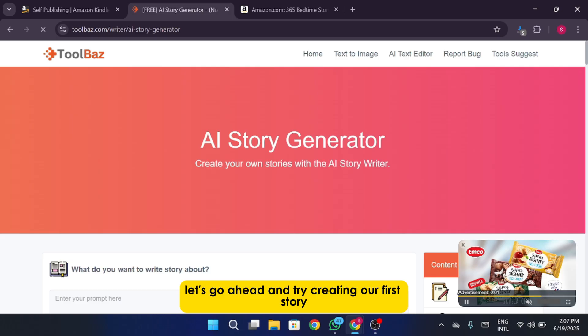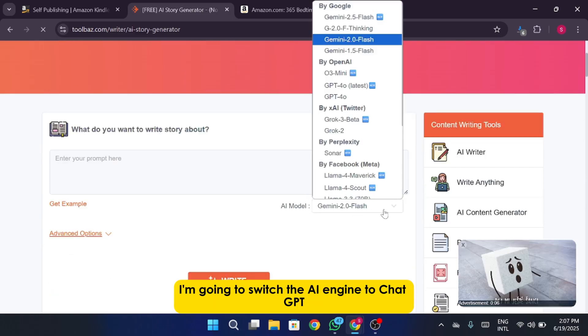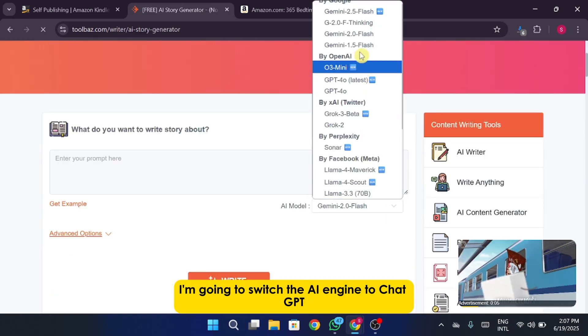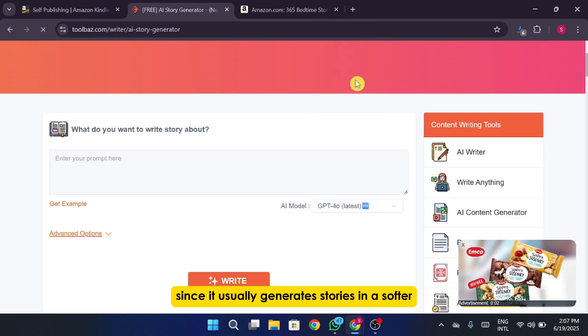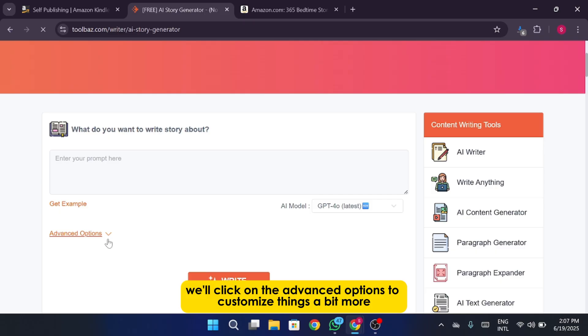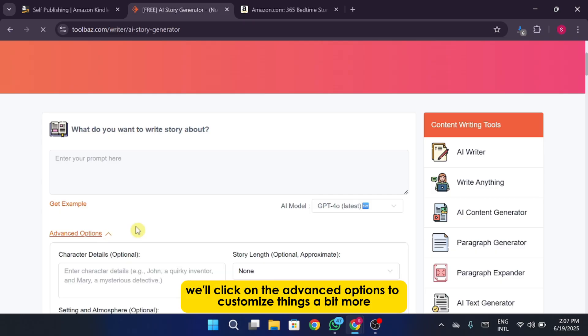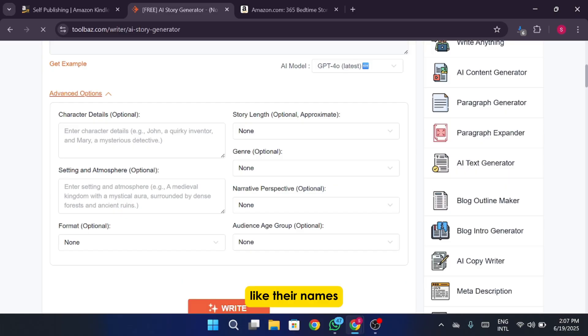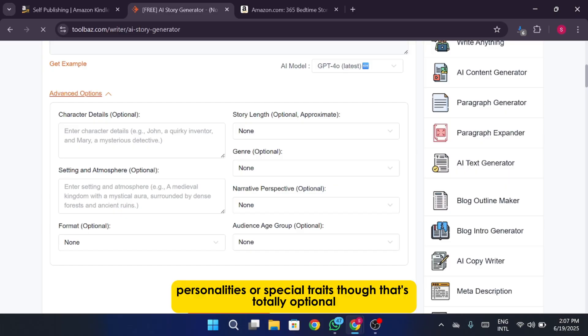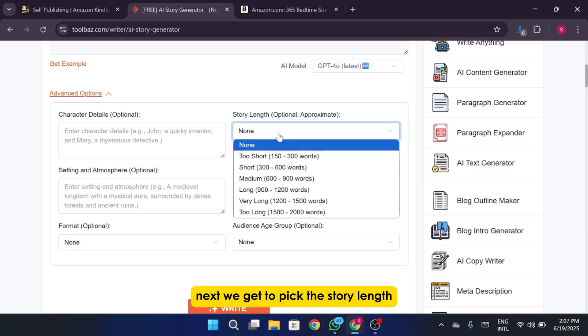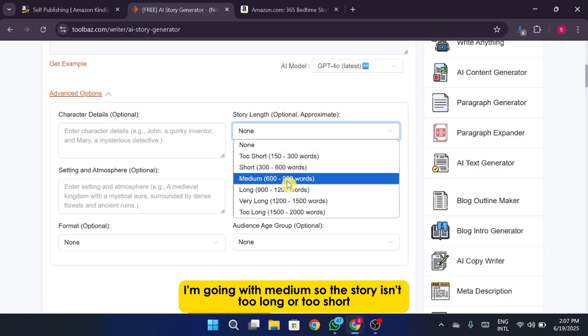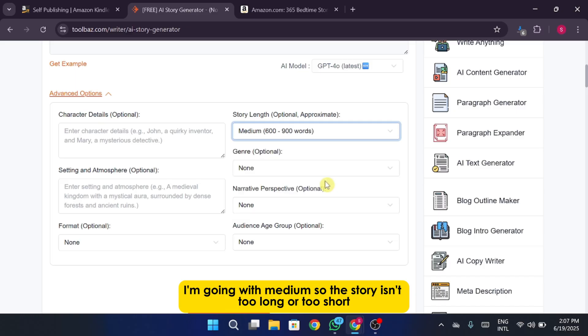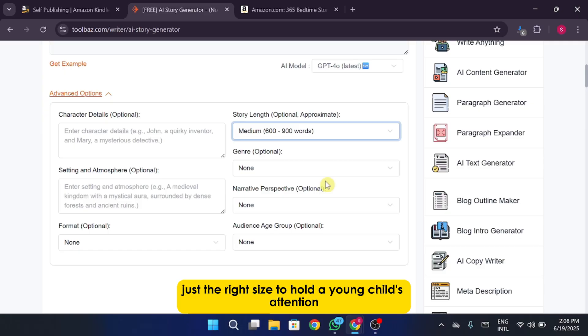Let's go ahead and try creating our first story. I'm going to switch the AI engine to ChatGPT since it usually generates stories in a softer, more kid-friendly voice. Then we'll click on the advanced options to customize things a bit more. This is where you can add details about your characters like their names, personalities, or special traits, though that's totally optional. Next we get to pick the story length. I'm going with medium so the story isn't too long or too short, just the right size to hold a young child's attention.